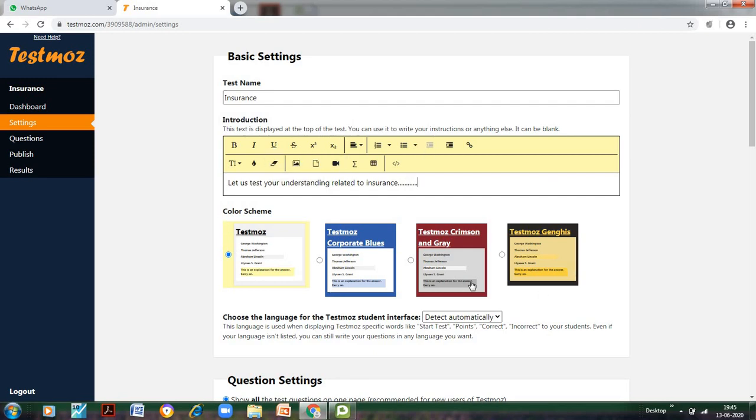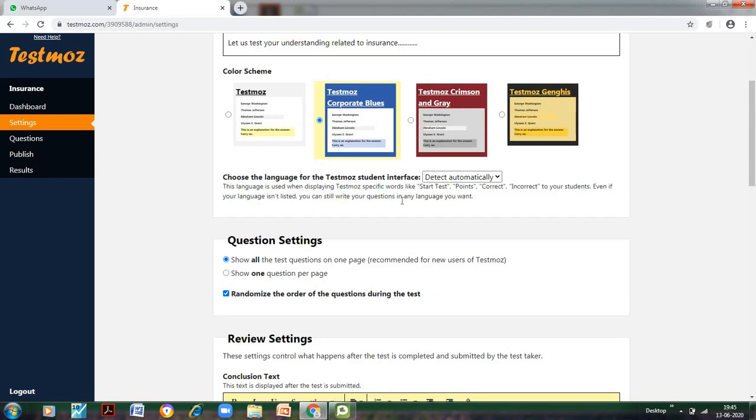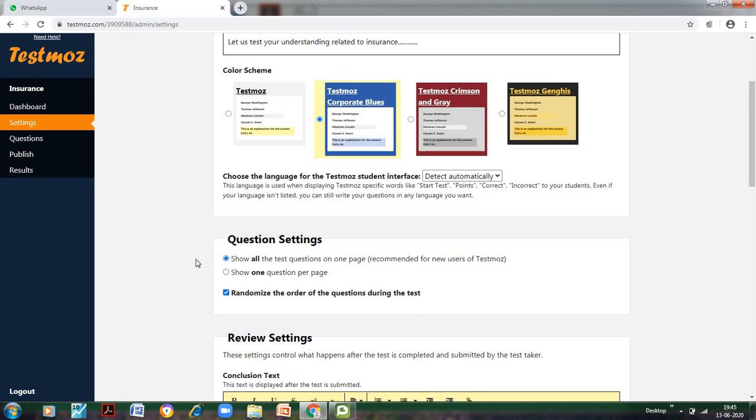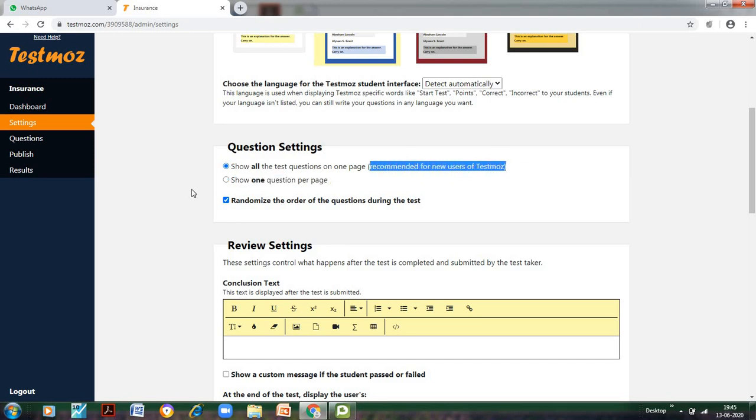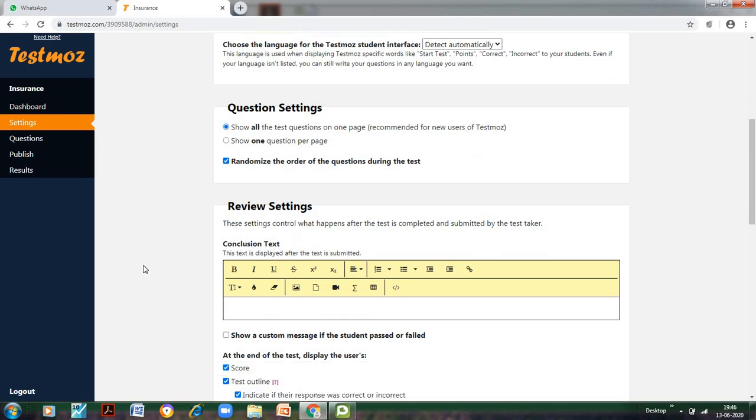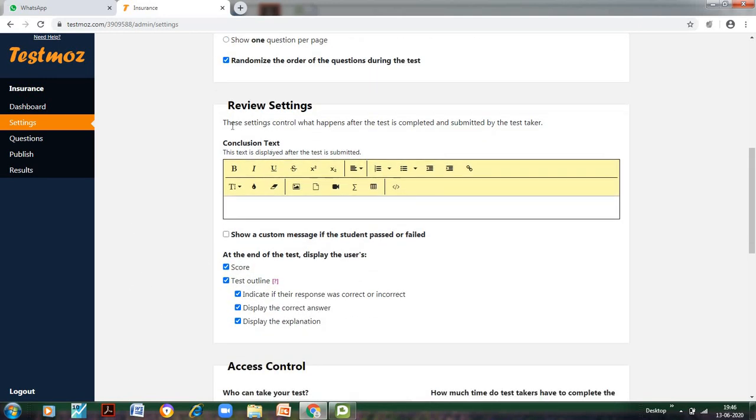Now these are the four color schemes that are available to us on the free version. You can select any of these. I am selecting this blue one. Choose the language—we don't need to change this. Question Settings: Do you want to show all the questions on one page or one question per page? It depends upon you. As it has been mentioned, for new users it is recommended that all questions are on one page. So as we are all beginning this, we are selecting this. Later on, when you become experienced, you can select your choice.